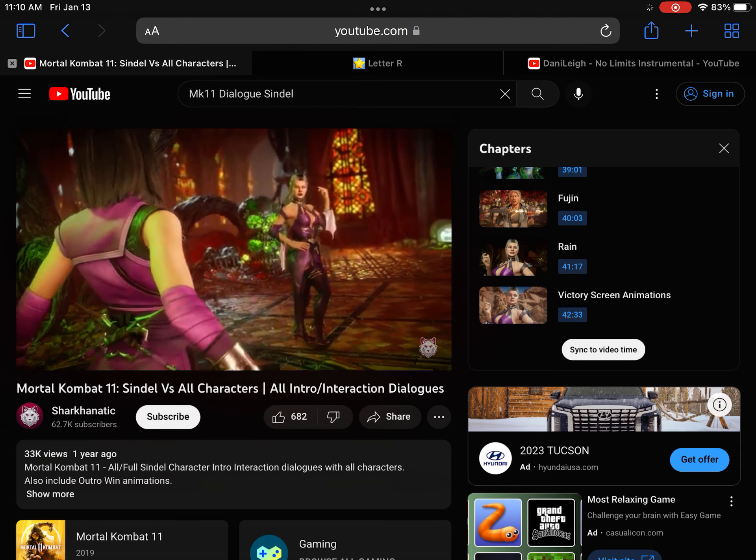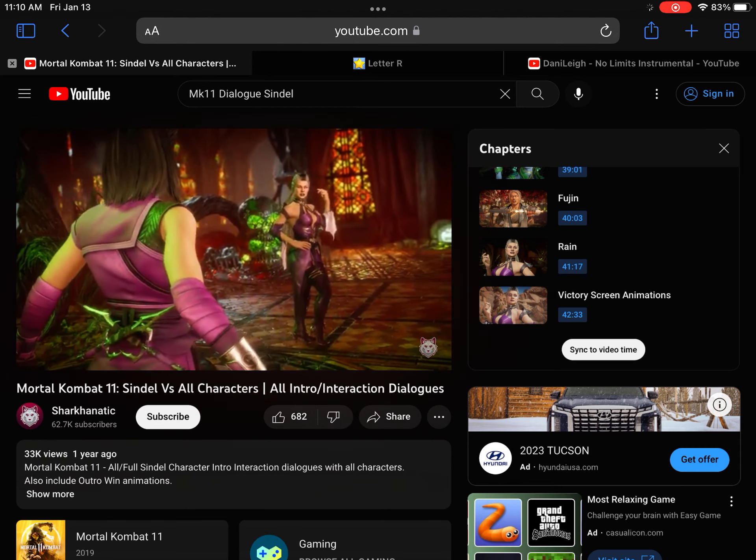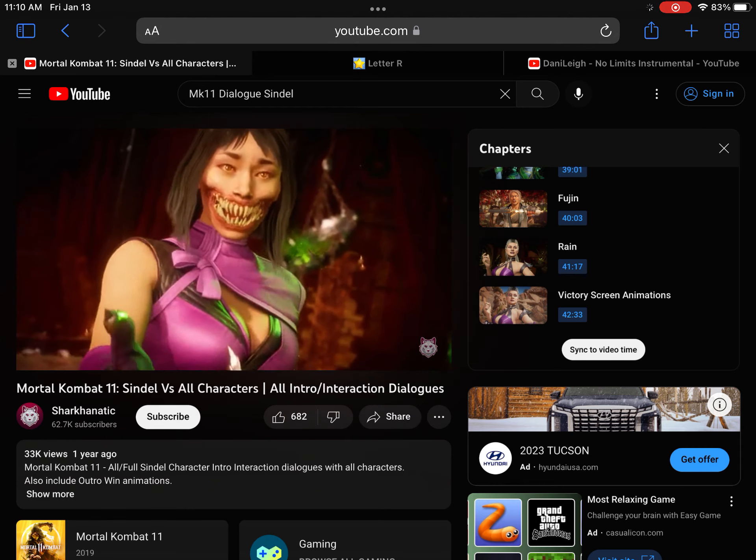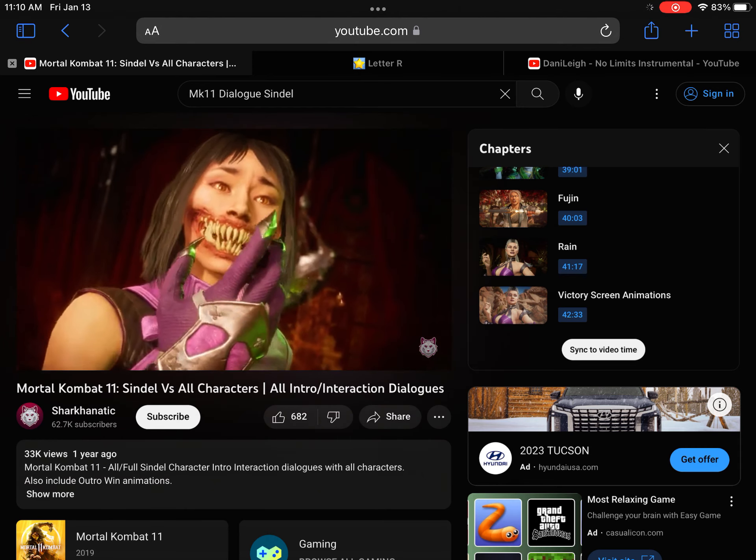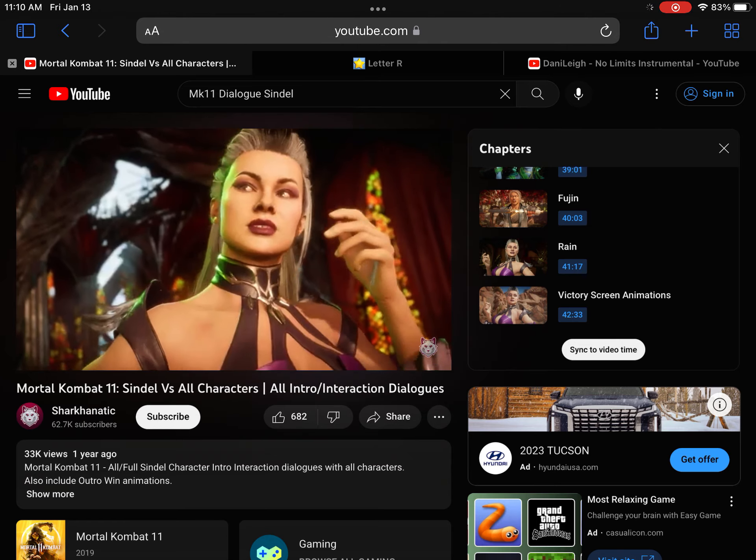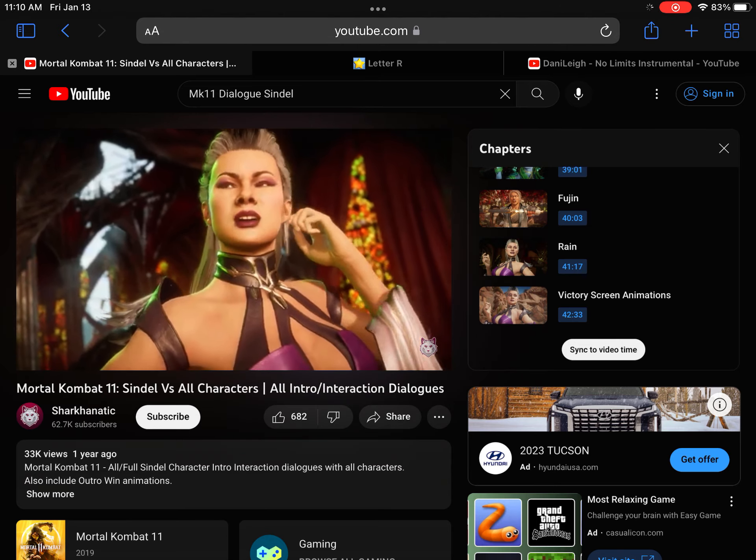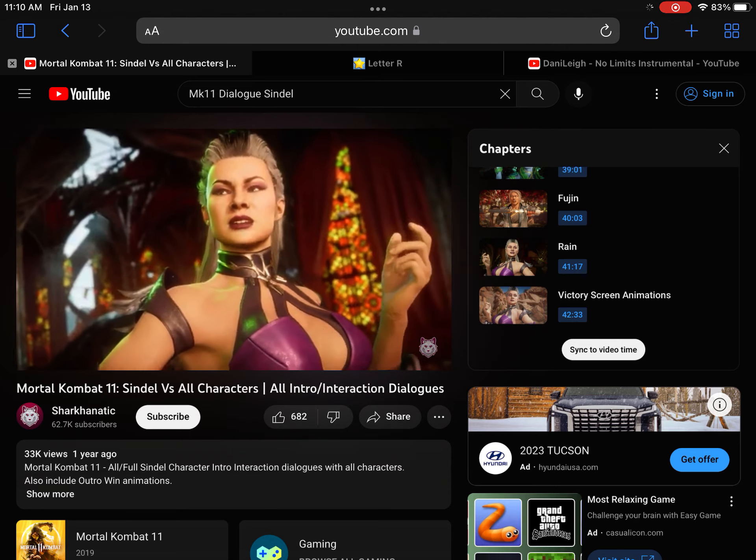You disappoint me, Mileena. How have I offended you, mother? The Shaolin monk still lives.